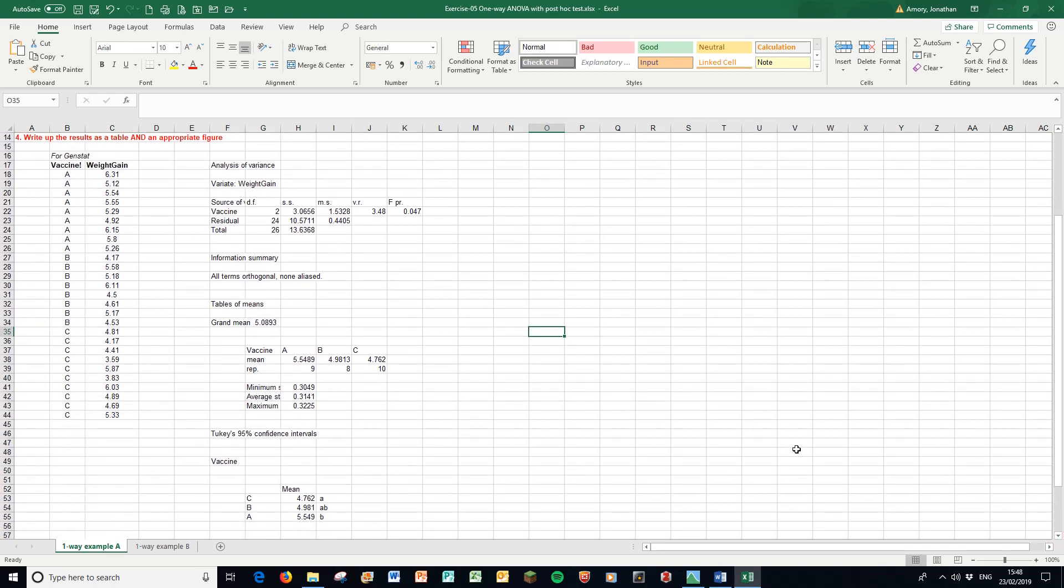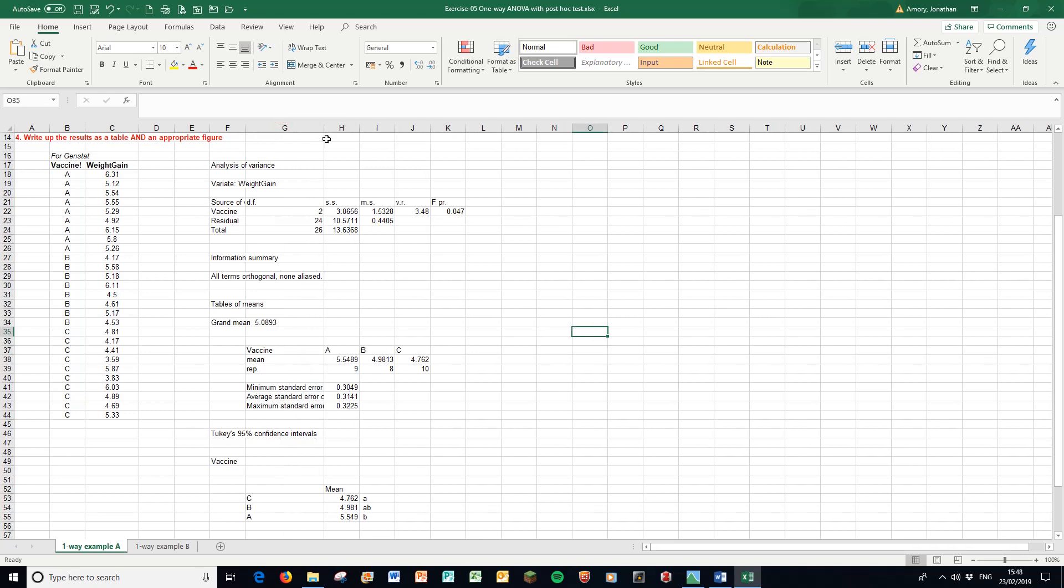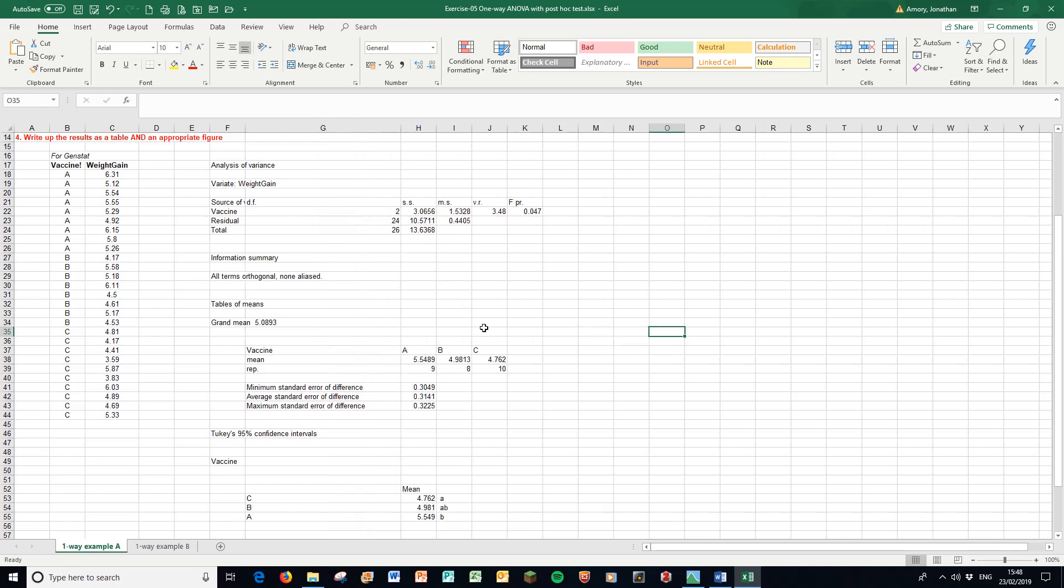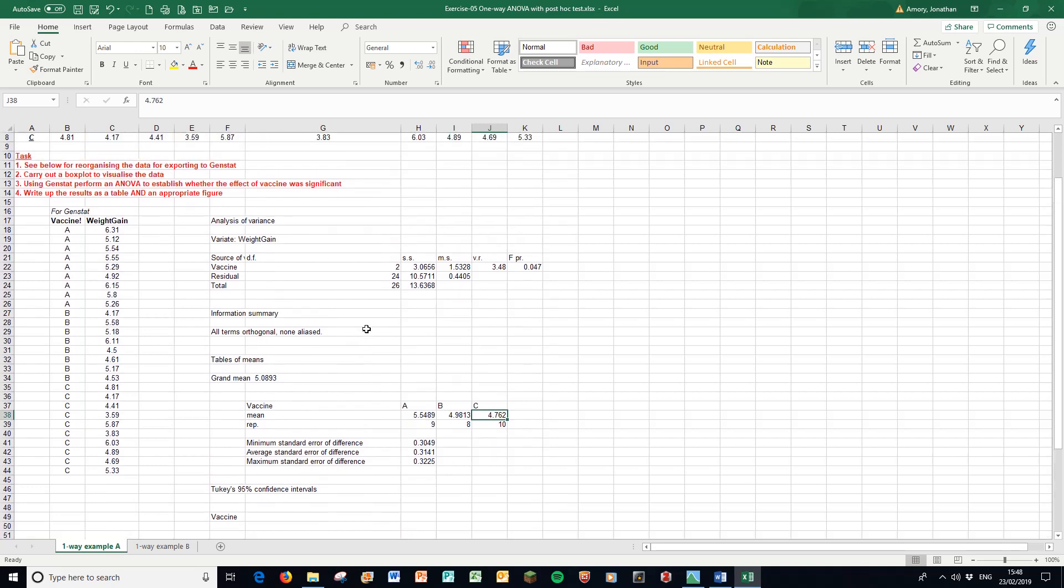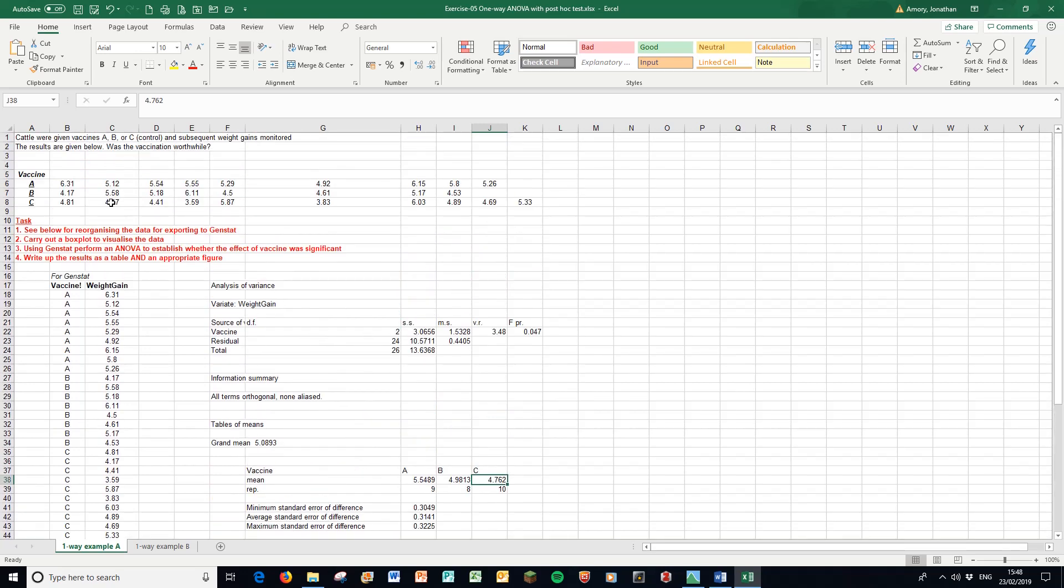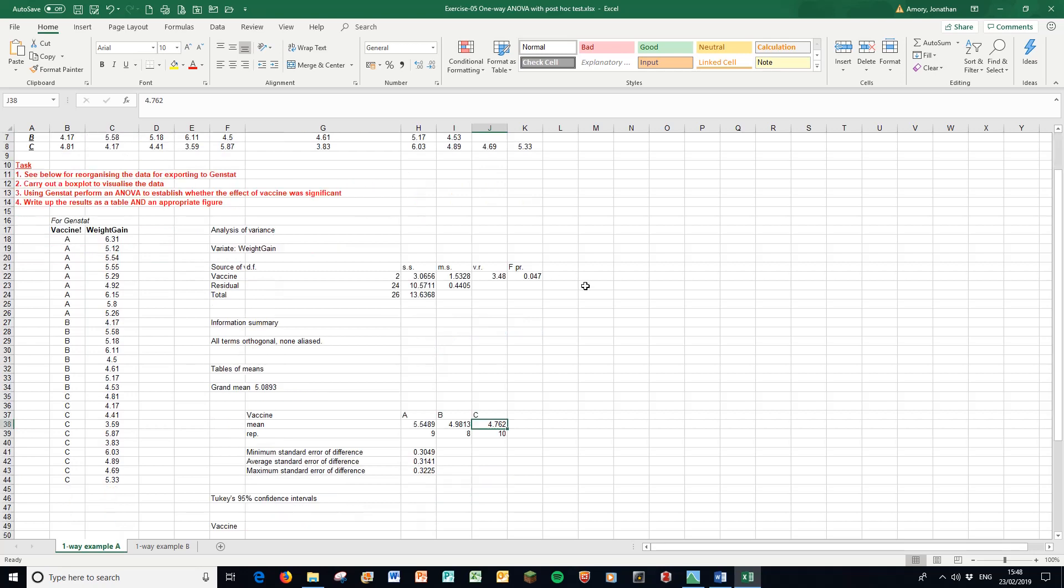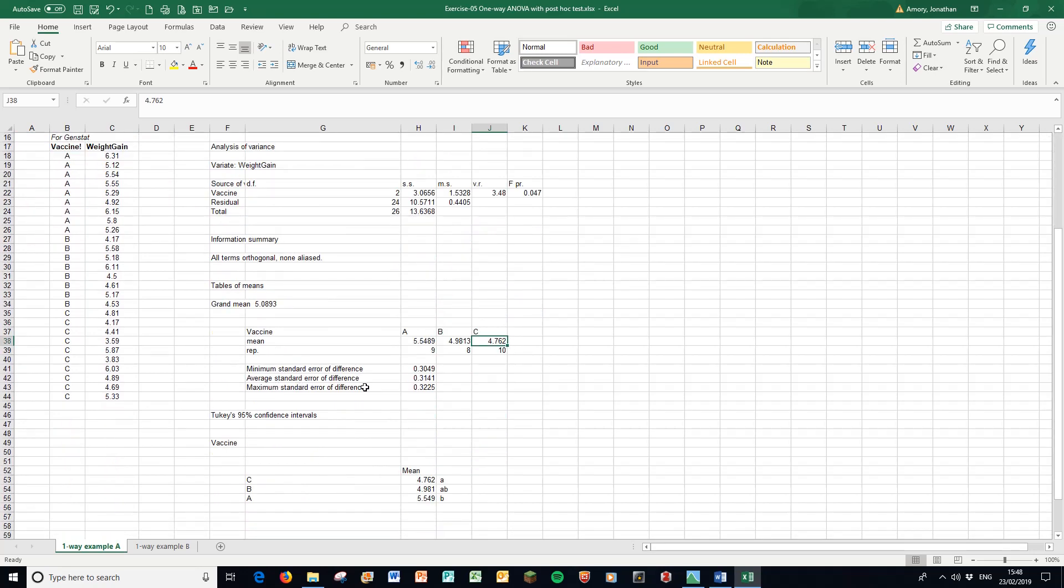I need to produce a graph and that graph is fairly straightforward. I'm going to use the three means for A, B, and C. In this case, because we had an uneven number of groups, we've got different numbers of animals in each row, which means I have a different number of standard error of differences. I'm going to choose the average one as a suitable measure. On my graph I'm simply going to present the three means and a single error bar for all three. I'll make a graph magically appear in a moment.